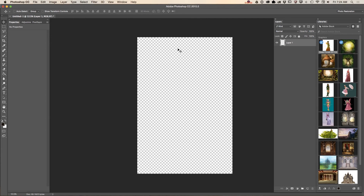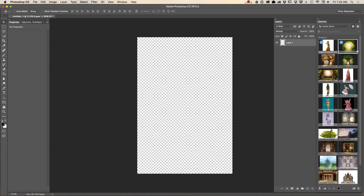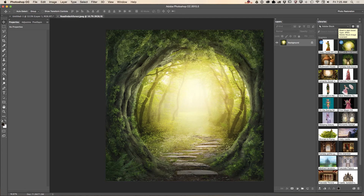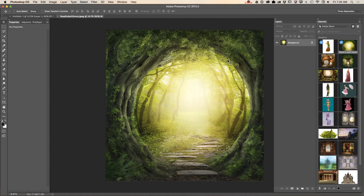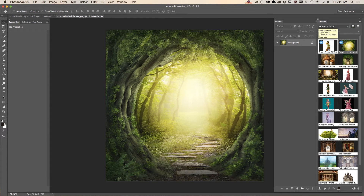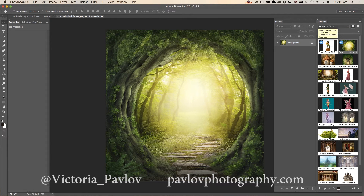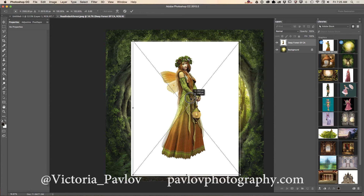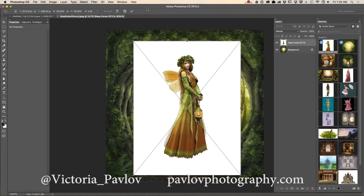Hello guys, my name is Victoria Pavlov and today we will create a fairytale image using Adobe Stock images and Pixel Squid with a 3D object. First of all, I will open my first image downloaded from Adobe Stock — it will be our background layer. Now I would like to bring in a second image downloaded from Adobe Stock; simply click and drag into your image and change the position.